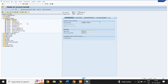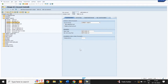Next, create the bank GL account. In type and description, select account group Current Assets and select the radio button Balance Sheet Account. Short text and long text is HDFC Bank Account.